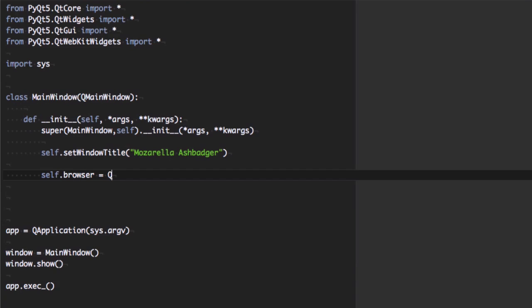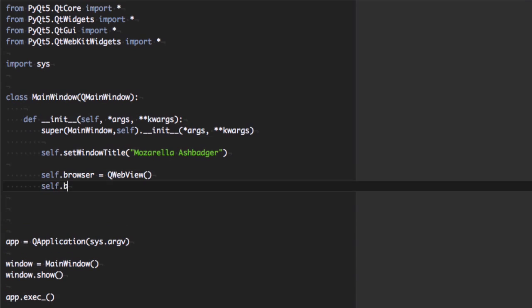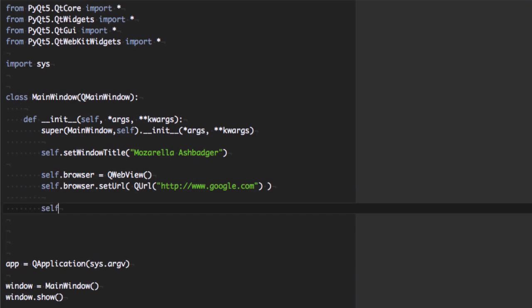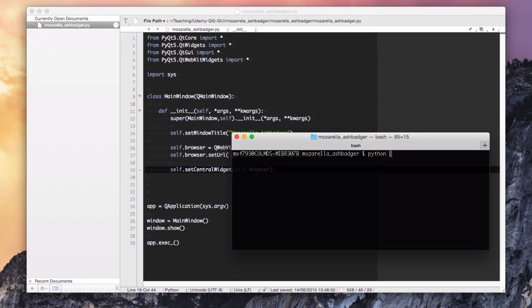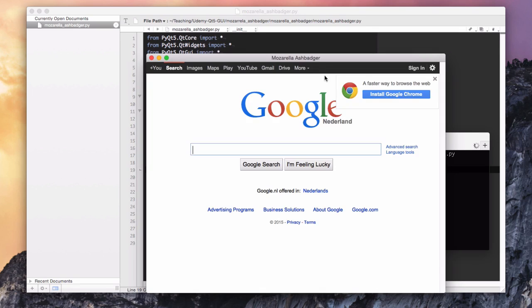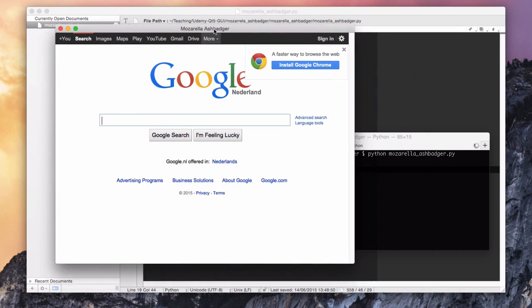We're creating a widget called Browser, and to do that we'll use QWebView. We create it, set the URL using QURL to Google, and then set the central widget. And there we go — we have a web browser. It's literally that easy.